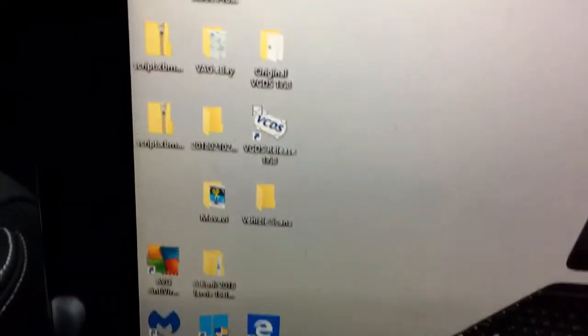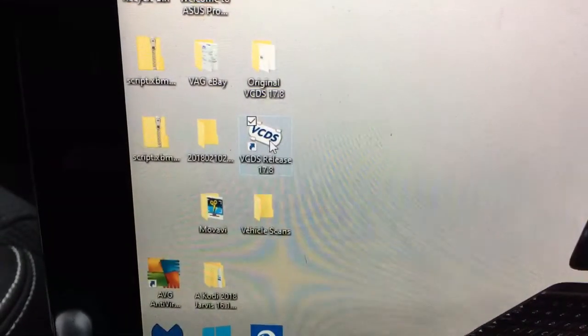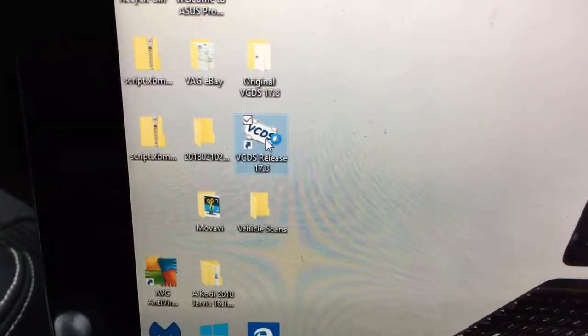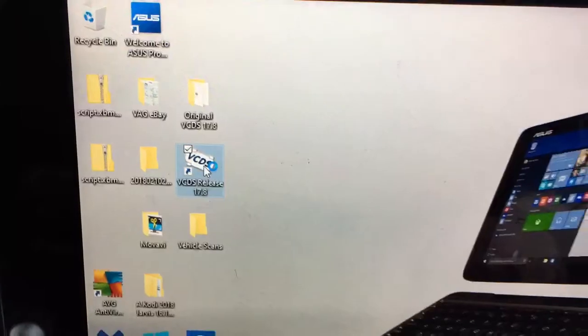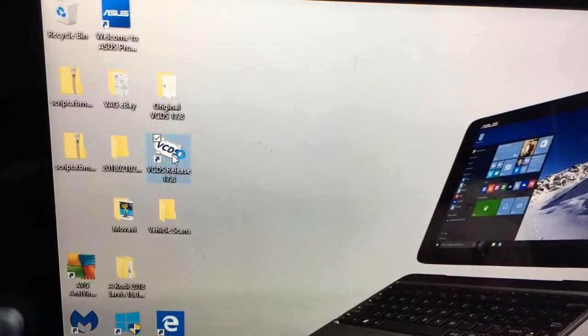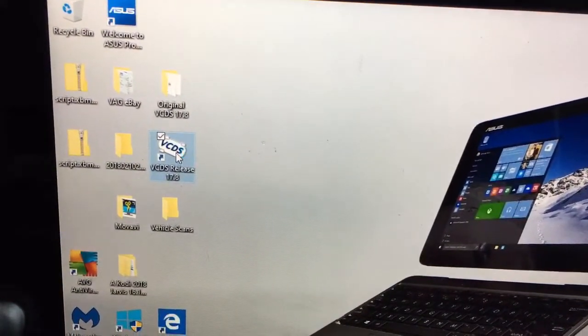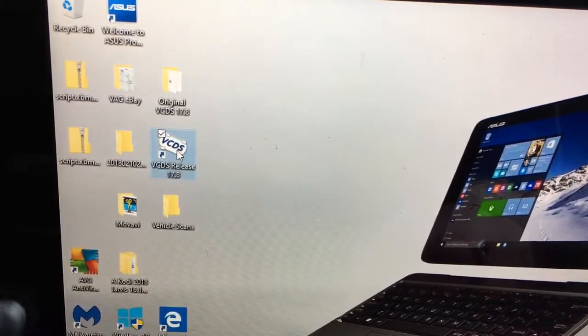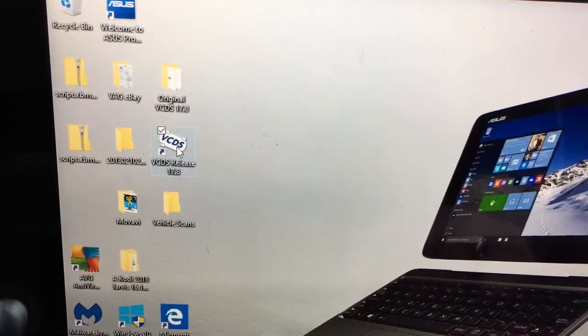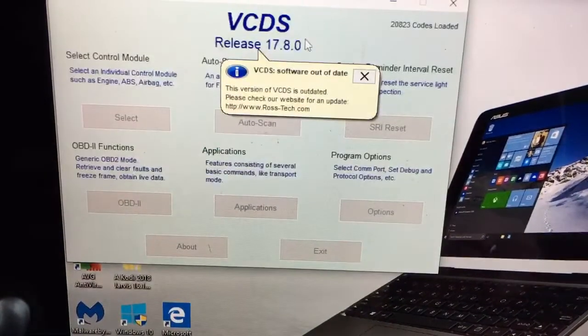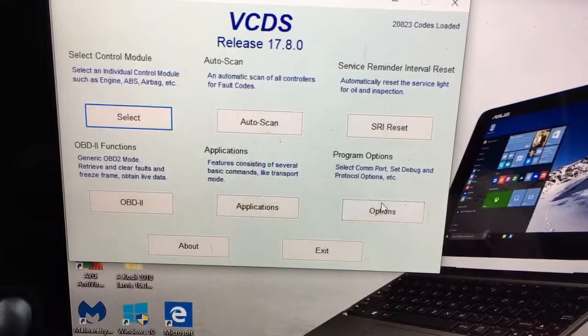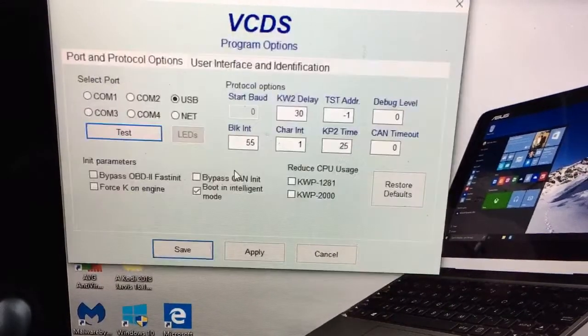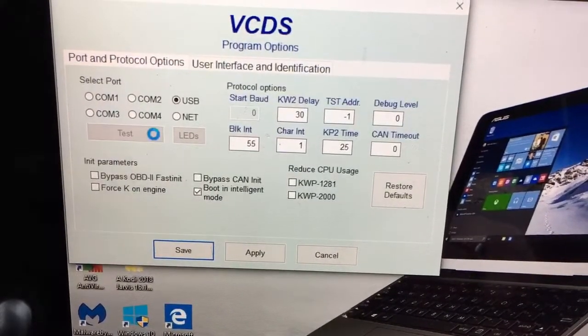What we'll do is look for the VCDS, turn to the warning, press option, press test.